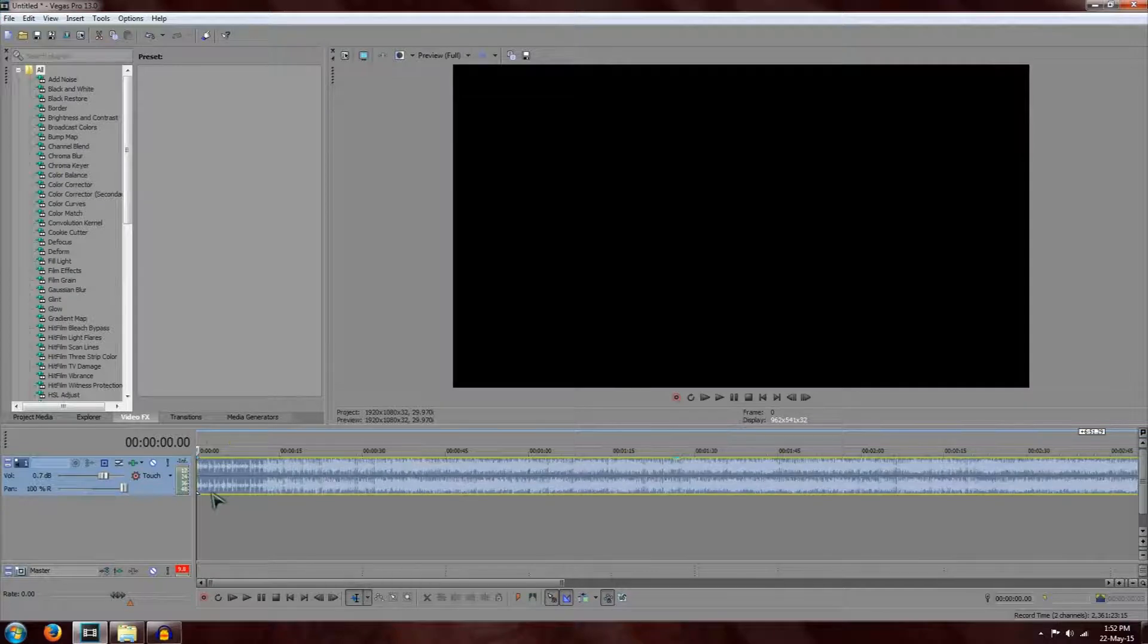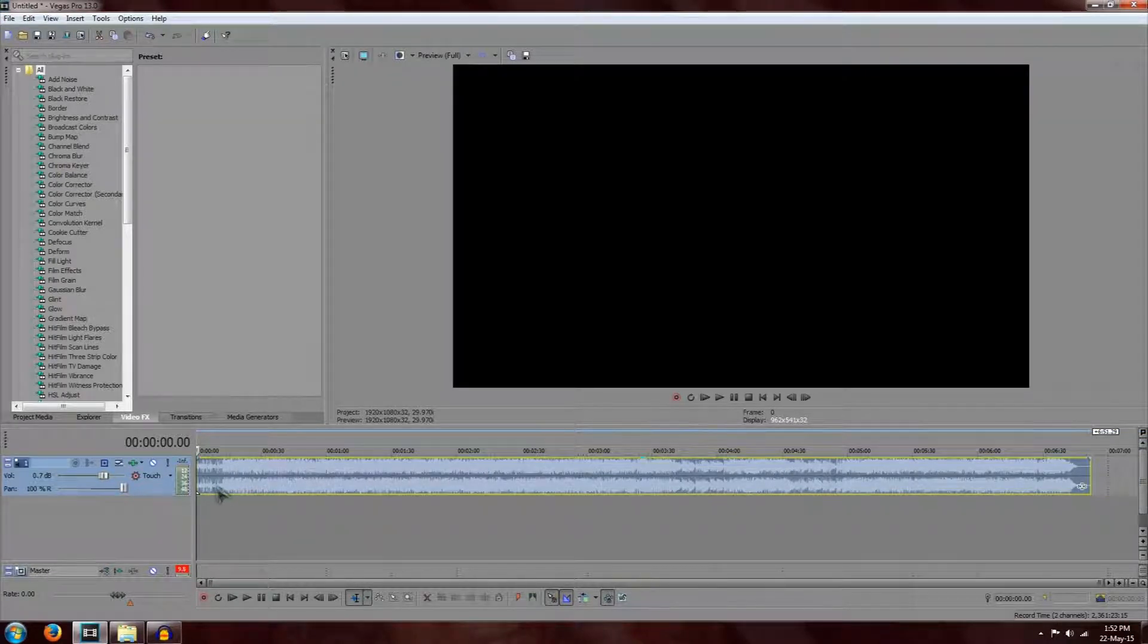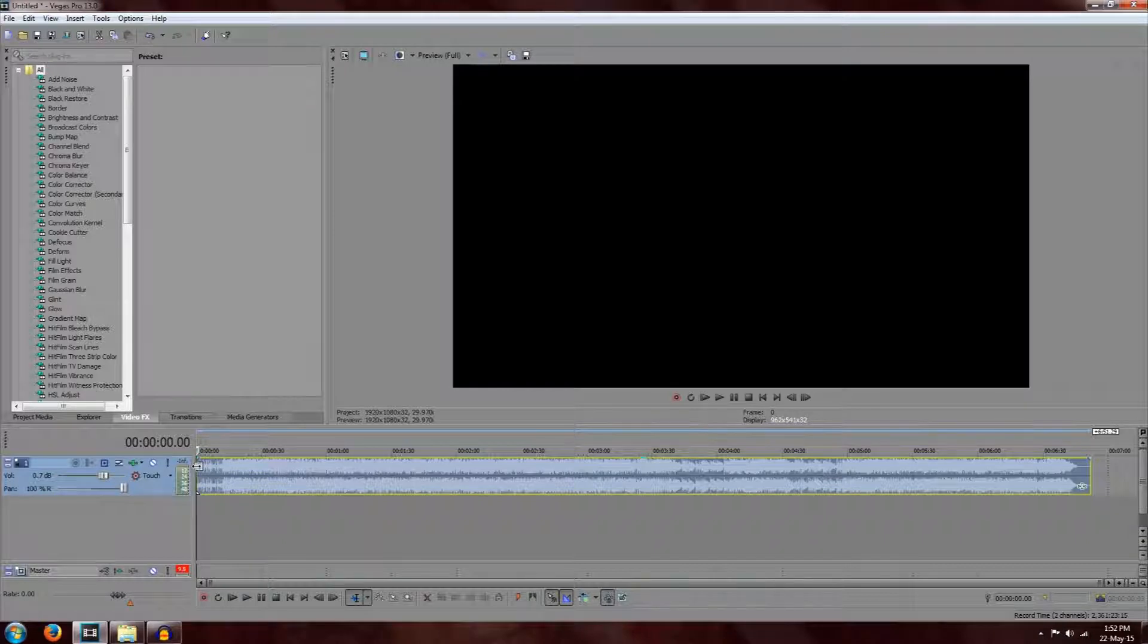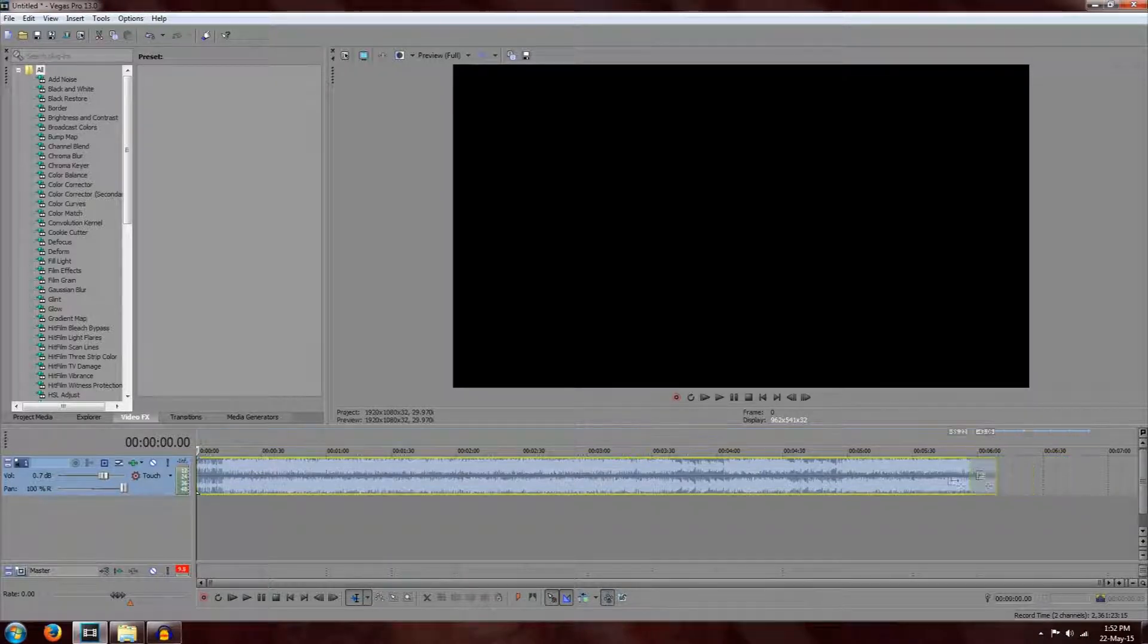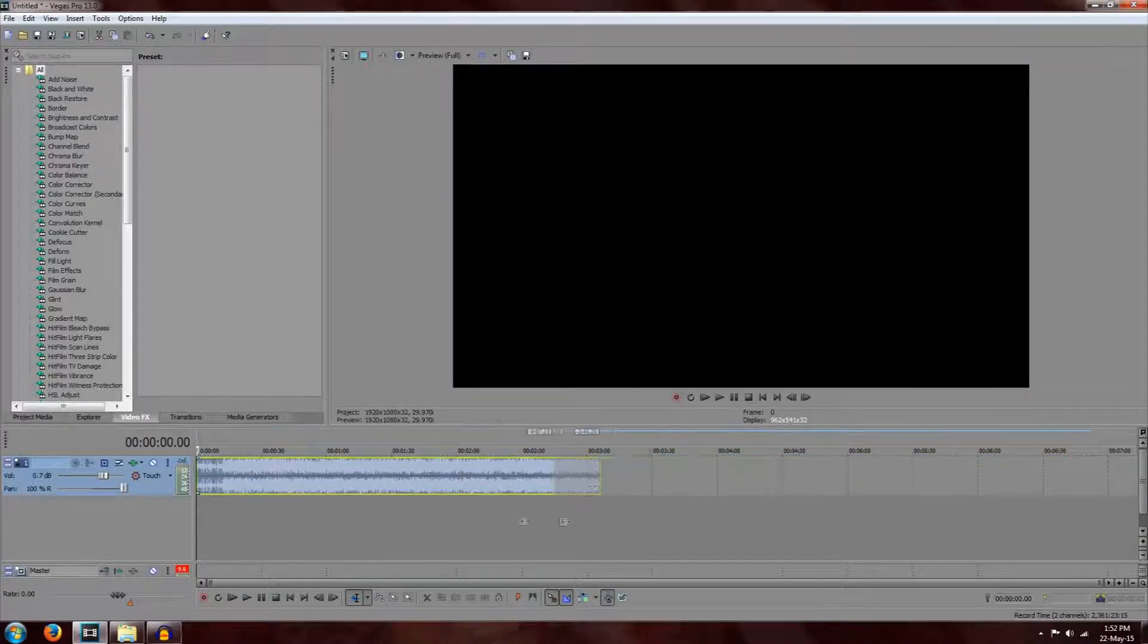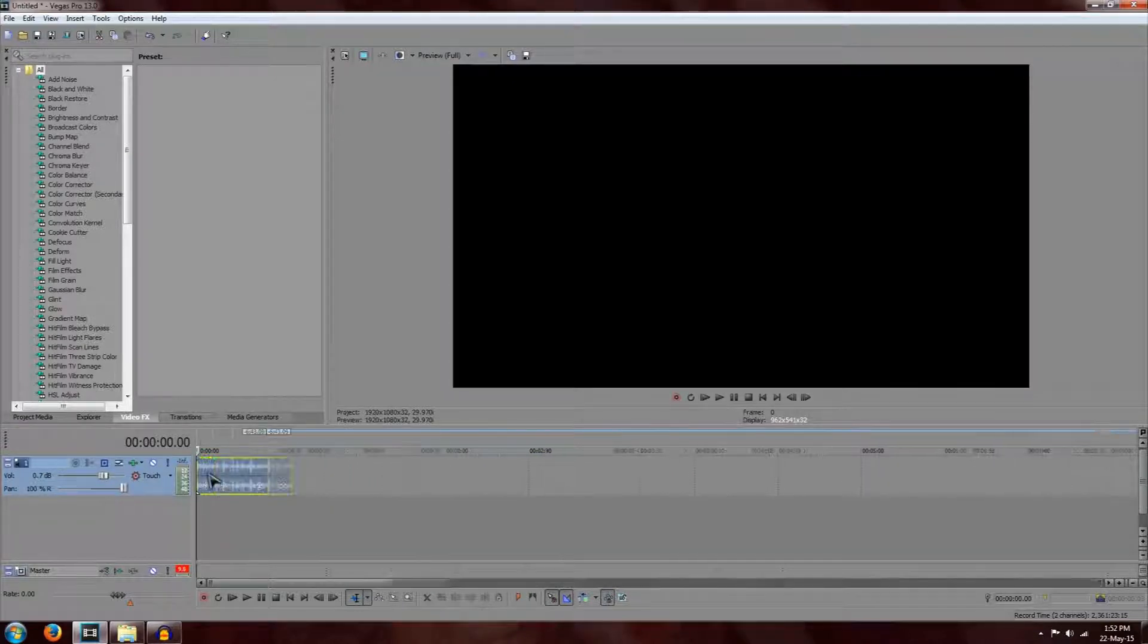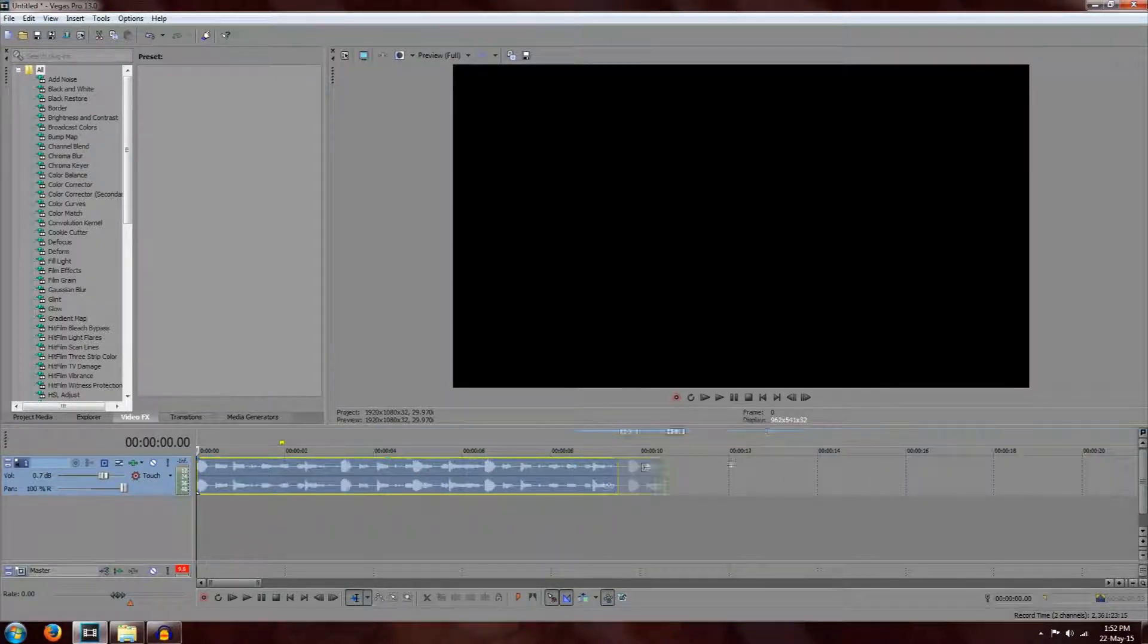So the first thing I'm going to be doing today is editing the length of the music. This is pretty easy to do. All you've got to do is just left click the beginning or the end of the track and drag it down to the appropriate size. So we're going to be using about 15 seconds of the music.